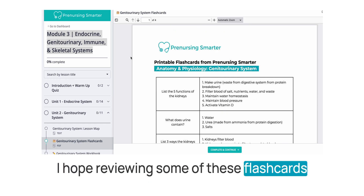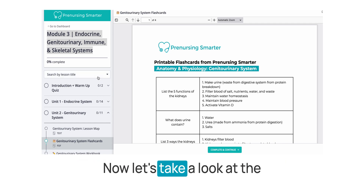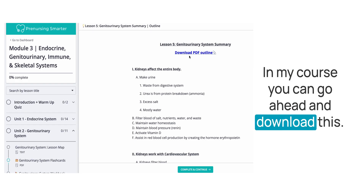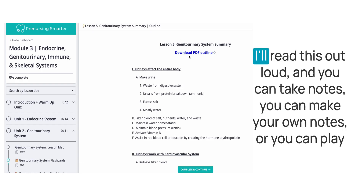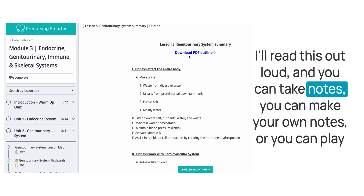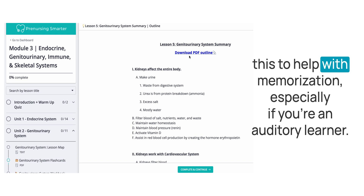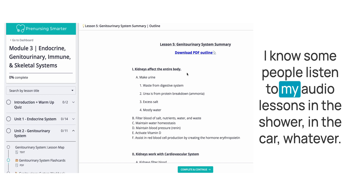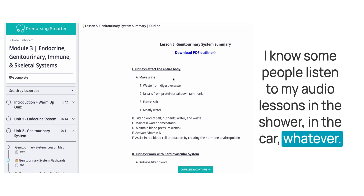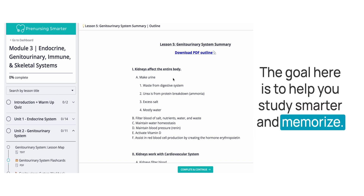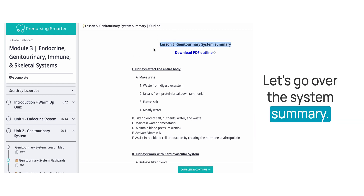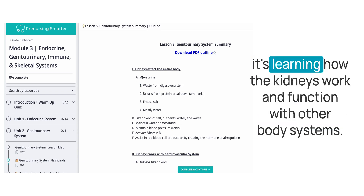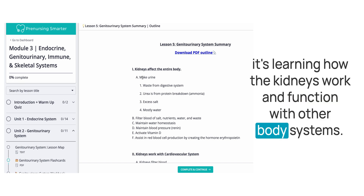I hope reviewing some of these flashcards of kidney anatomy has helped you. Now let's take a look at the outline for this body system. In my course you can download this; if you want to grab something to take notes with, I'll read this out loud. You can make your own notes or play this to help with memorization, especially if you're an auditory learner. The goal here is to help you study smarter and memorize. Kidneys affect the entire body — it's not just learning the anatomy, it's learning how the kidneys work and function with other body systems.